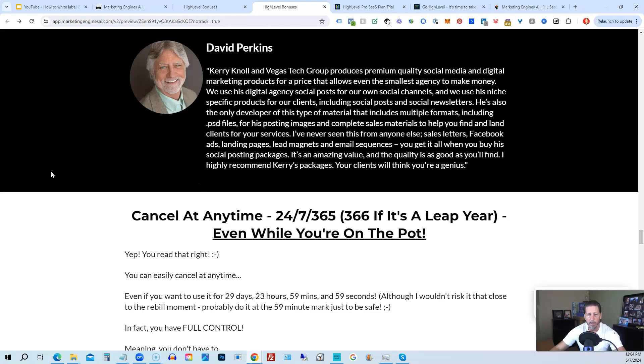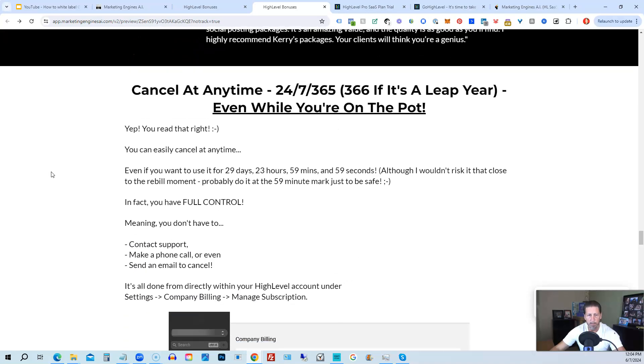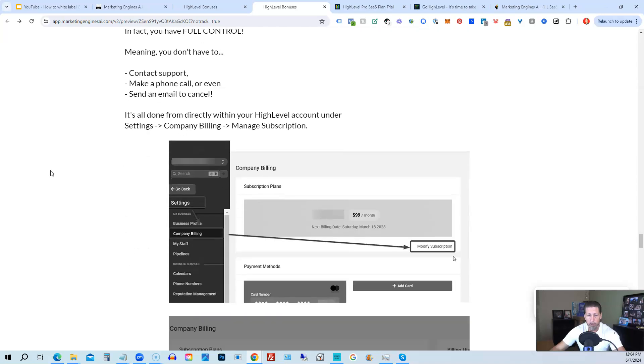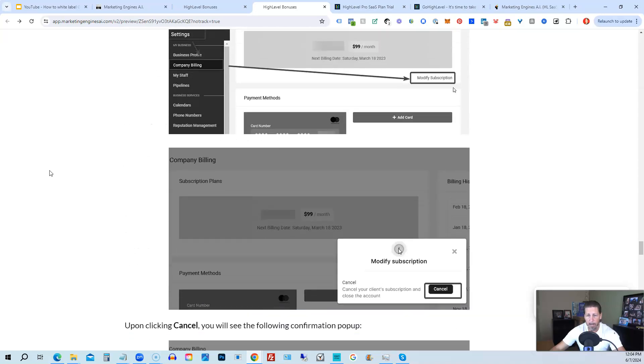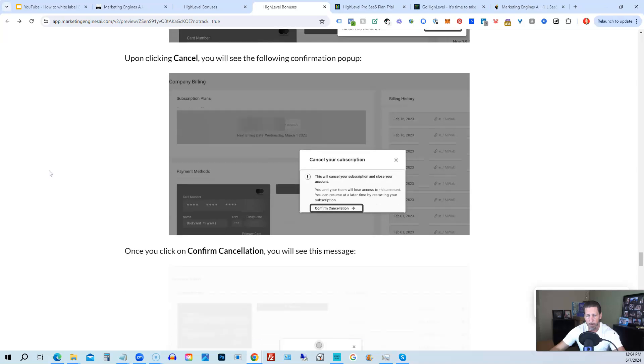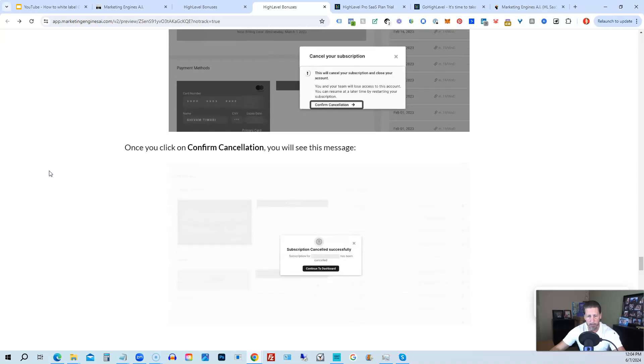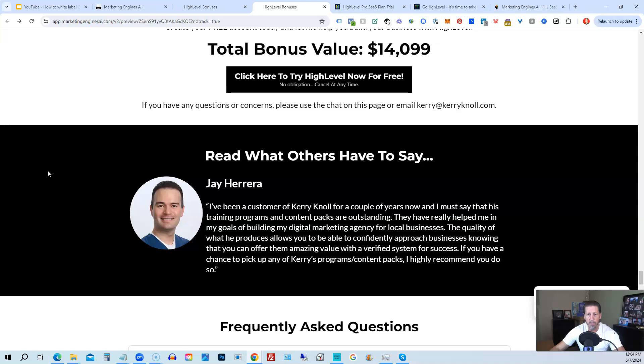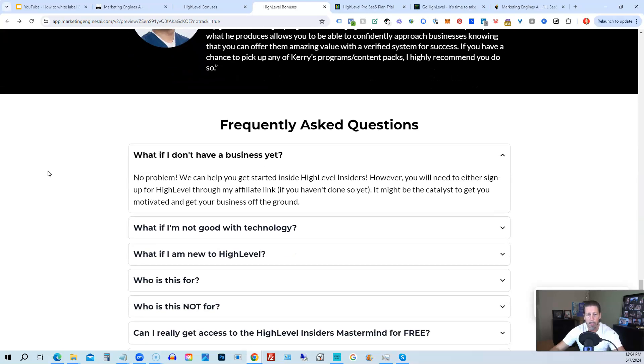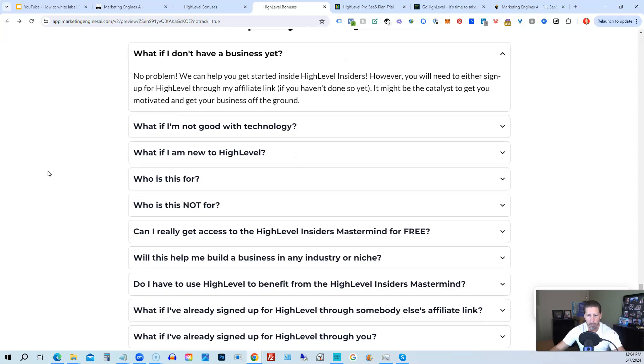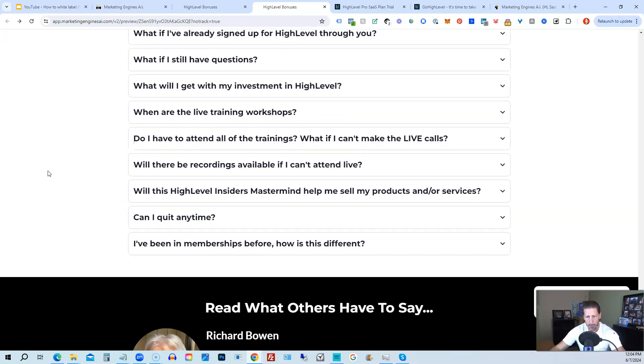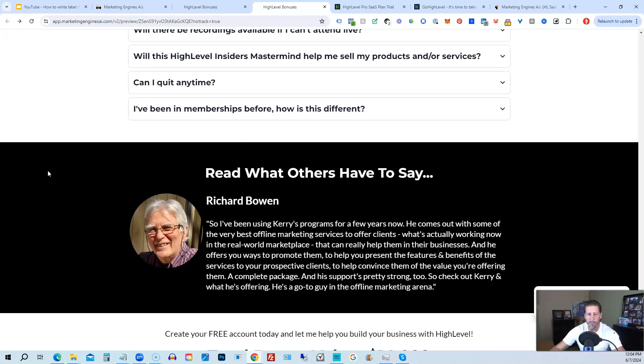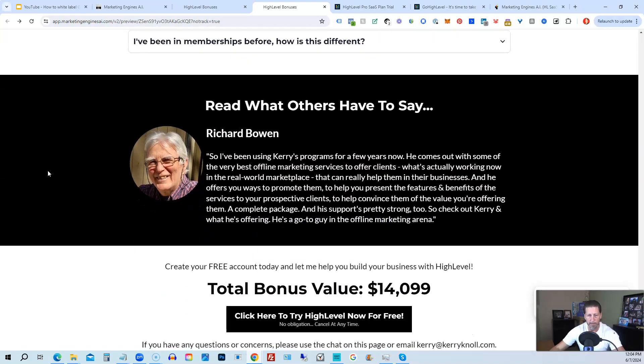And if you keep on going, you can read some testimonials and I even tell you exactly how to cancel. You can cancel at any time, 24-7, 365, 366 if it's a leap year, and you can even cancel while you're on the pot. So I show you step by step on how to cancel your account if high level is not right for you or marketing engines, AI. So again, this total bonus value is $14,099 and counting. I'm sure it'll be increasing as I develop and launch additional engines. And if you have any questions regarding what's all included in the bonus package or high level insiders, I have a frequently asked questions area that you can pretty much get all the answers to your questions there. However, if you have additional questions, feel free to reach out and I'll do my best to answer them for you.